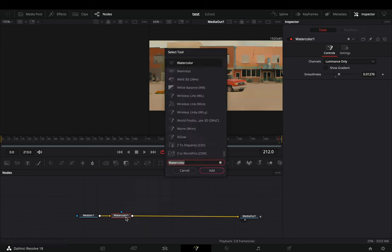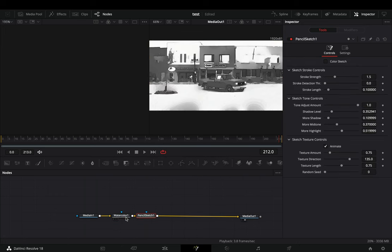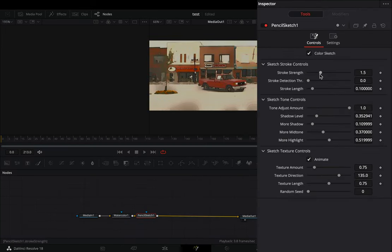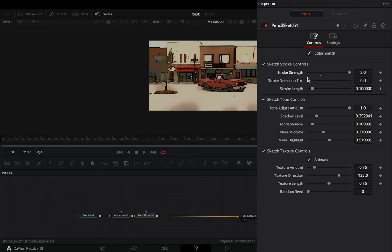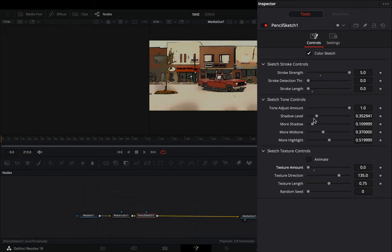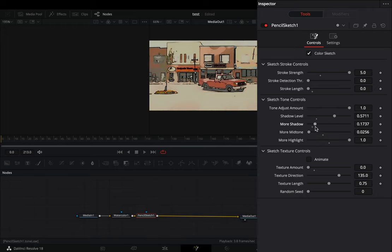Add a pencil sketch node. Activate the color sketch box. Increase the stroke strength slider and bring down the stroke length. Uncheck the animate box and bring down the texture amount slider. Play around with the sketch tone sliders to find out what works best for you.